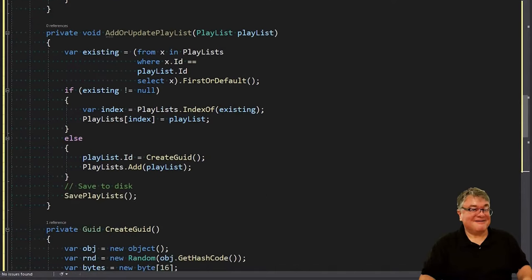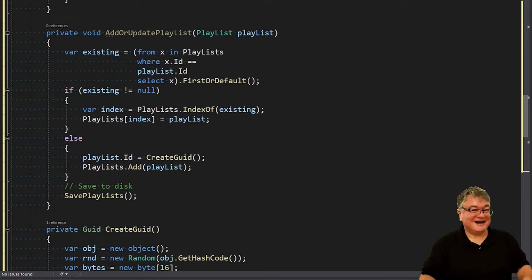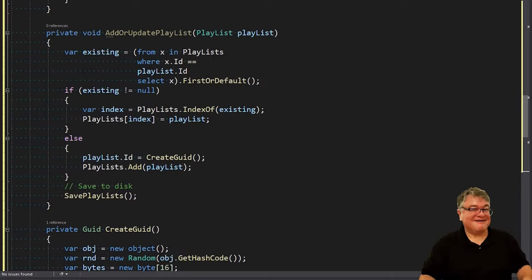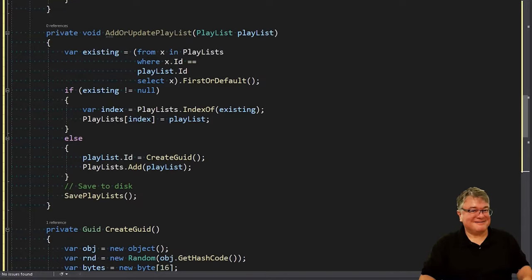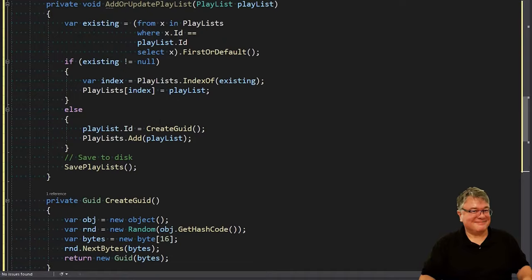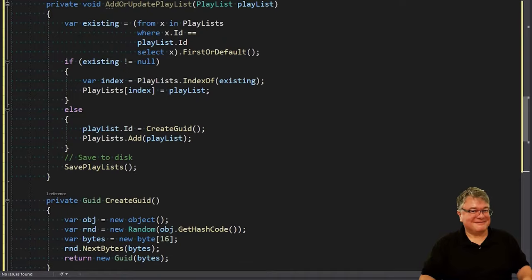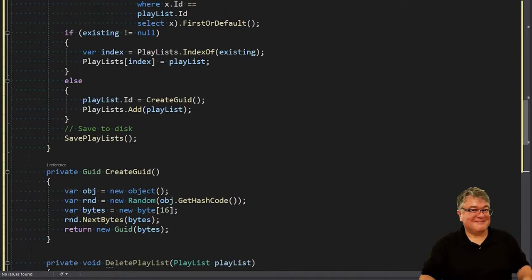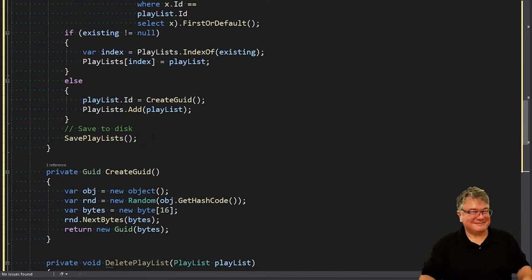Let's take a look at add or update playlists. This method works for both adding a new playlist or taking an existing one and updating it. First we see if it already exists in our playlists collection. If it does, then we get the index of it and use that index to update it in place. Otherwise, we're setting the ID to create GUID, which returns a GUID, and adding it to the playlists. Either way, we're going to call save playlists.